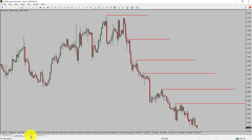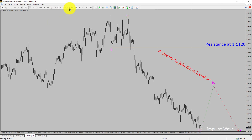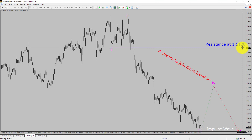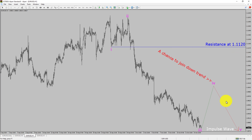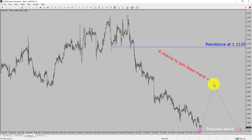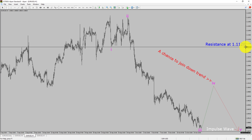Let us take a look at the 1-hour timeframe. The trend is down in the 1-hour chart. Intraday resistance is present at the 1.1120 price level. I expect the price action to rise up and print a bullish wave 4 pullback, and then drop to print a bearish wave 5 impulse leg, which offers a chance to join the downtrend in the EURUSD pair. A decisive bullish breakout above the 1.1120 resistance level will confirm the end of the downtrend in the 1-hour chart of the EURUSD pair.